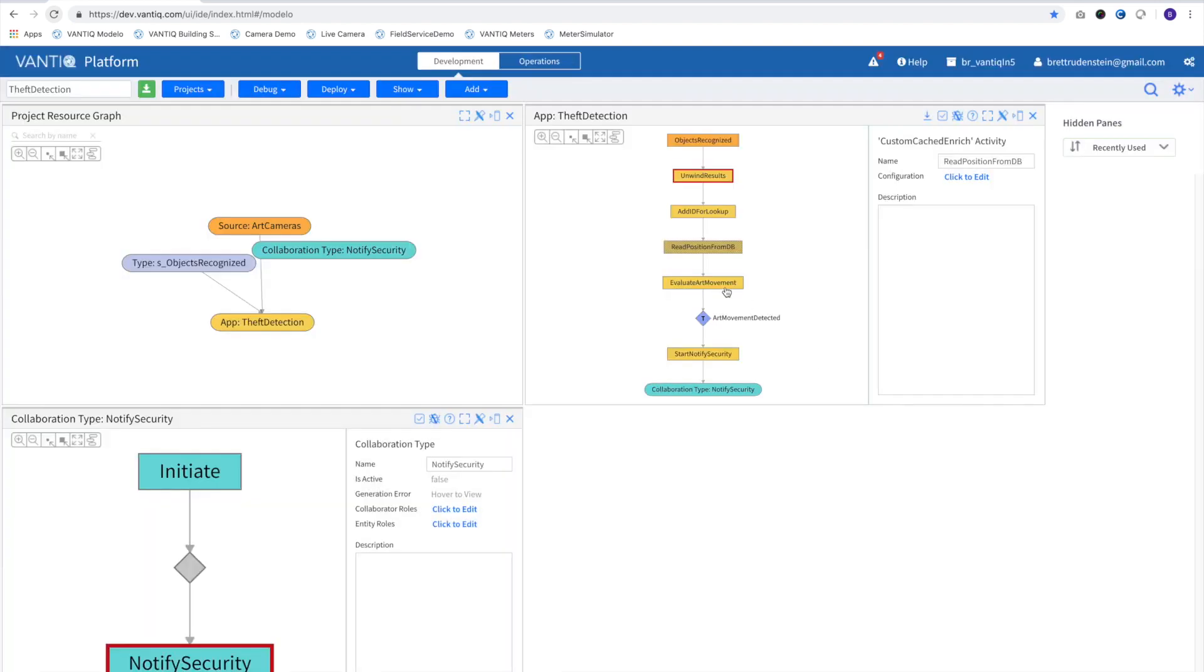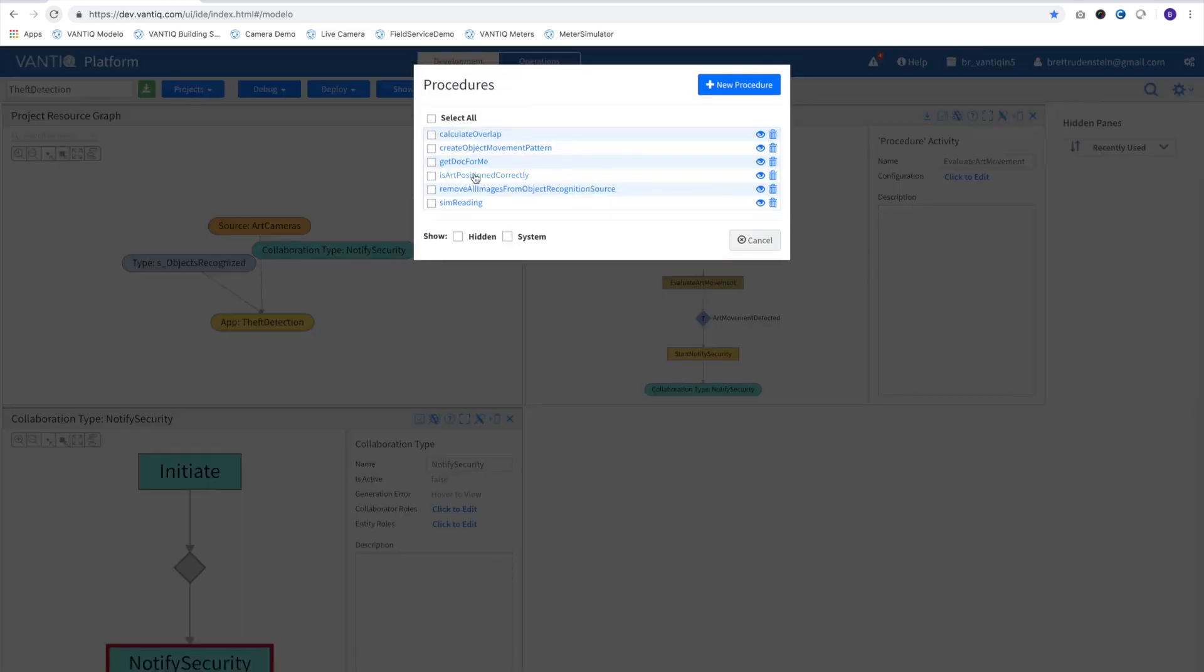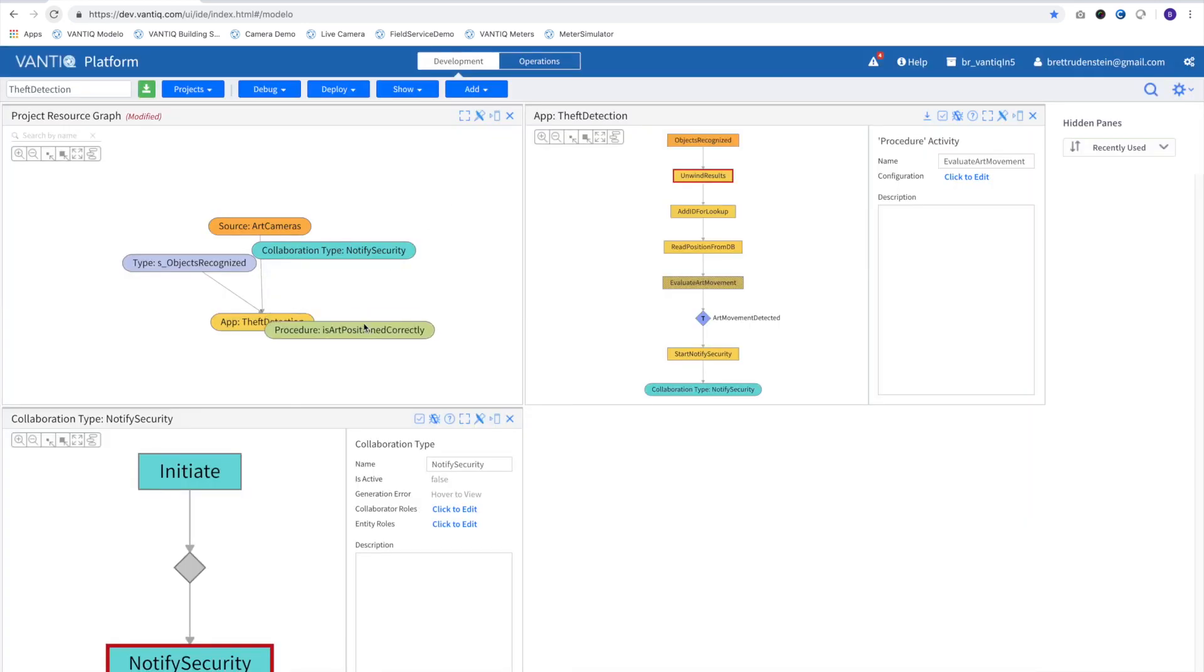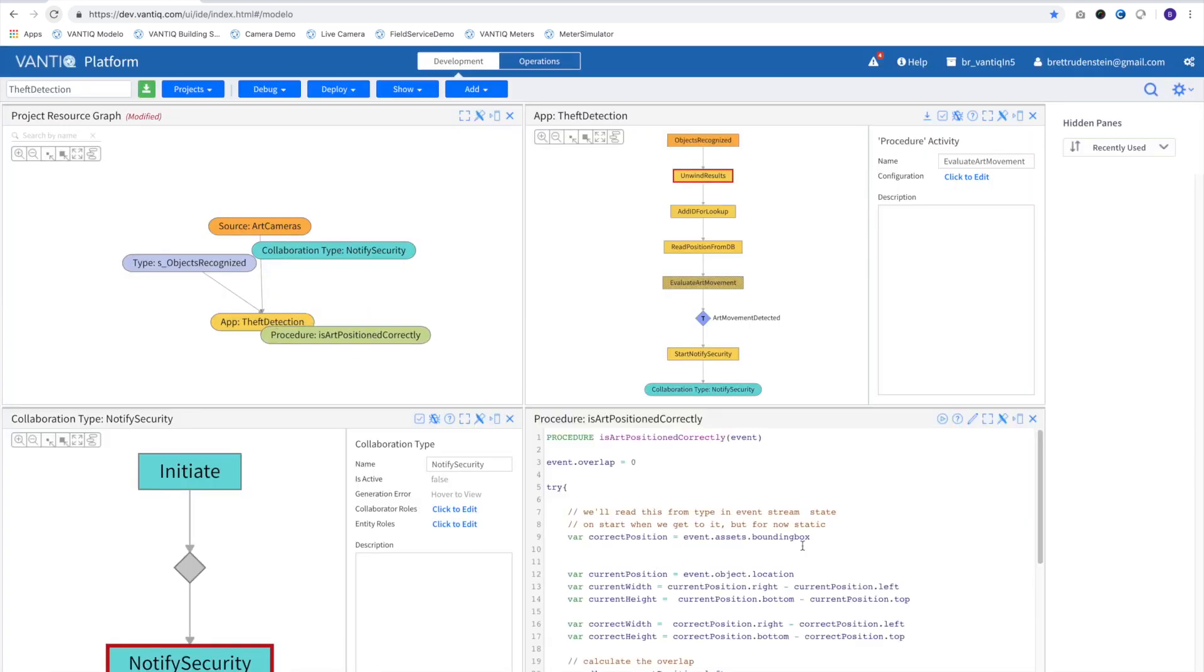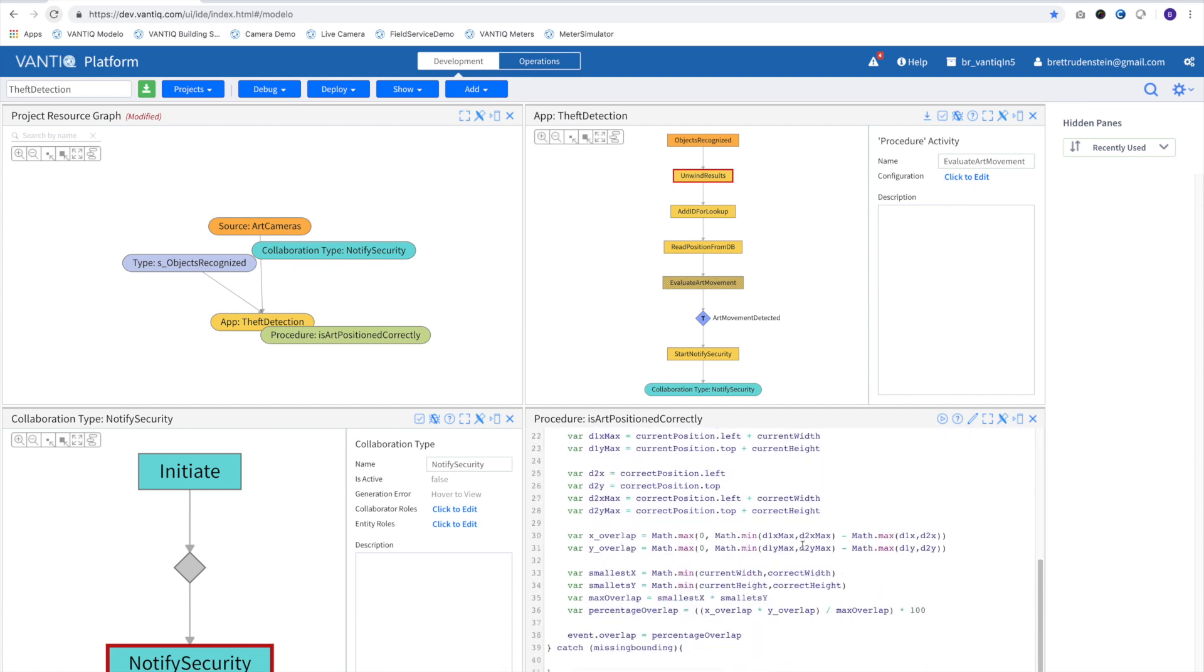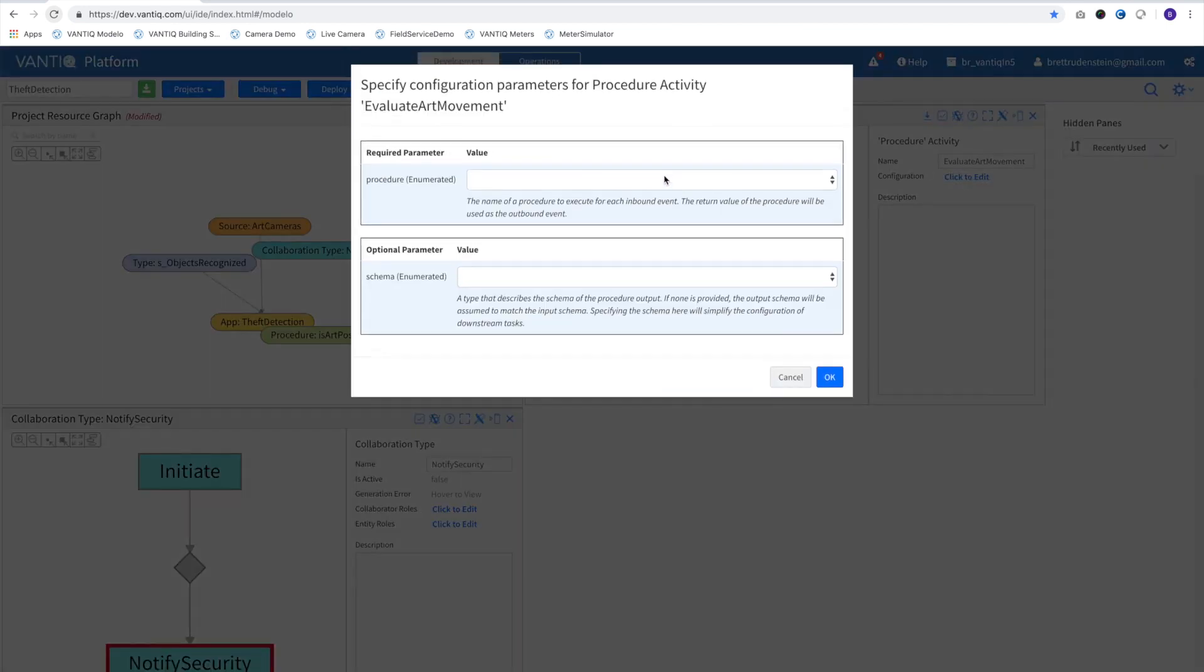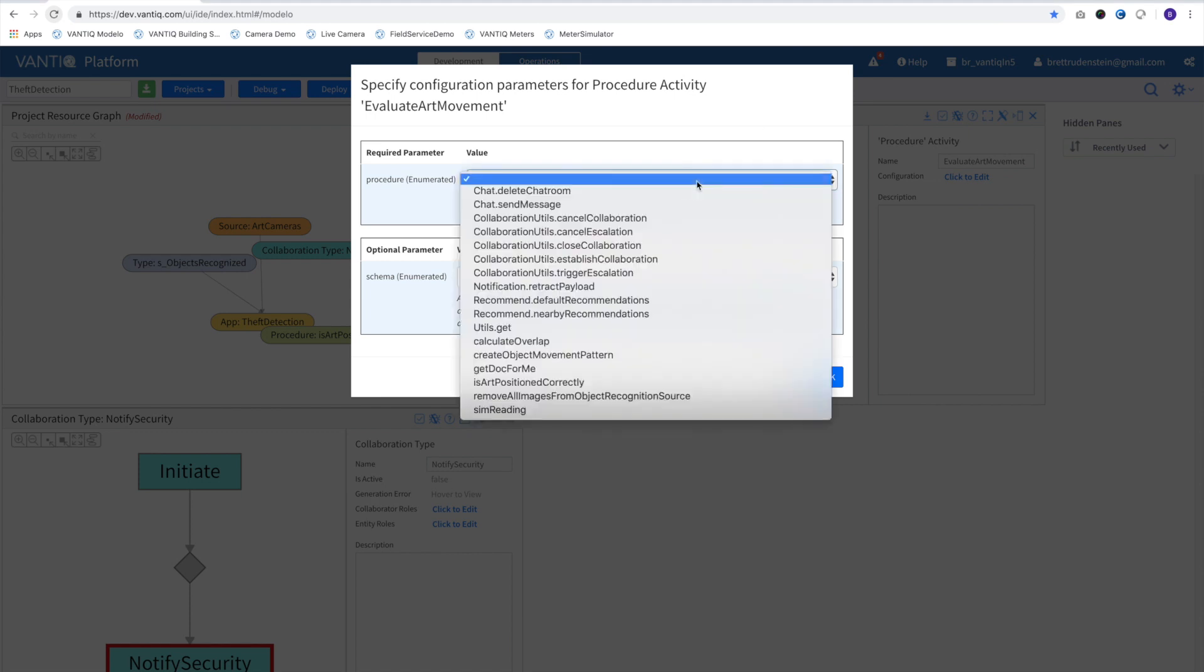Here is the only place in our application we'll use some custom code. This procedure takes the incoming event and compares the correct location of the art with the object's detected location to calculate the amount of overlap. To link it to our application, we simply choose the procedure from a dropdown.